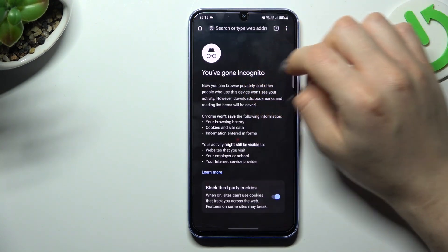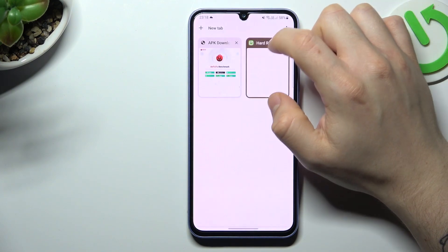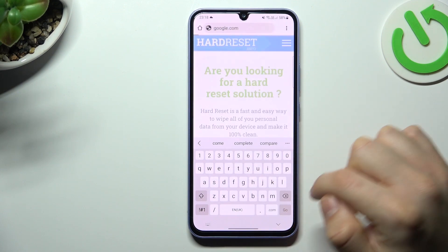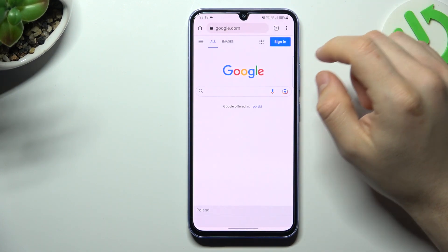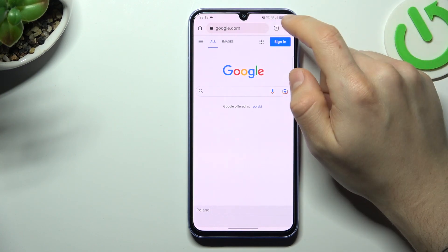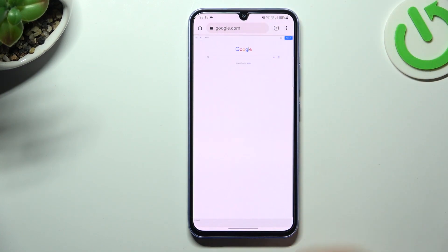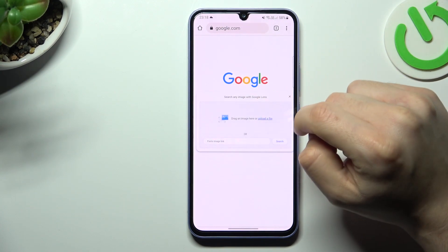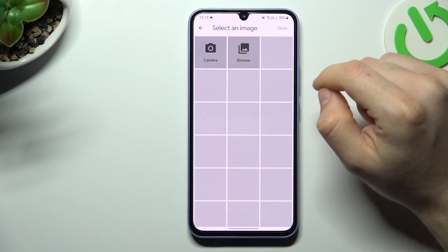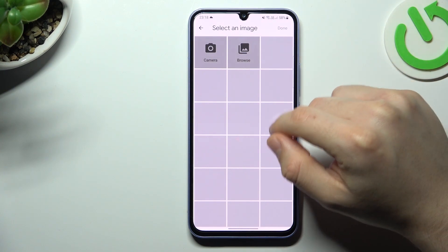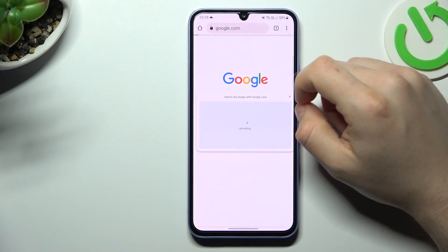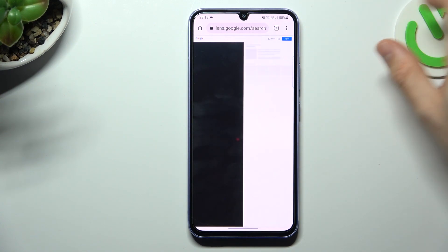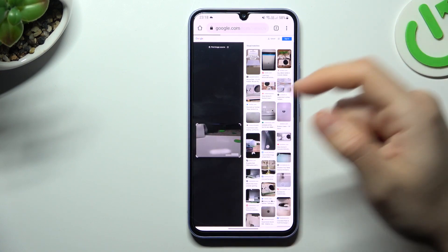Now the second method. We have to open the web browser and go to google.com. Now it's very important to switch your web browser to the desktop site. Tap on the little camera icon, choose Upload a file, and allow permission. Choose the photo like before and click Done. The whole process starts automatically and we are looking for the images in Google.